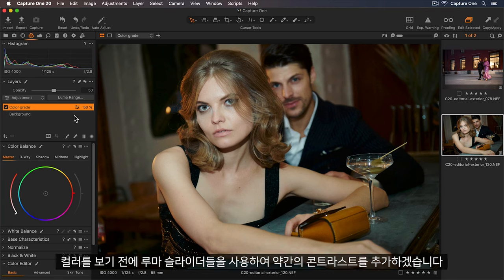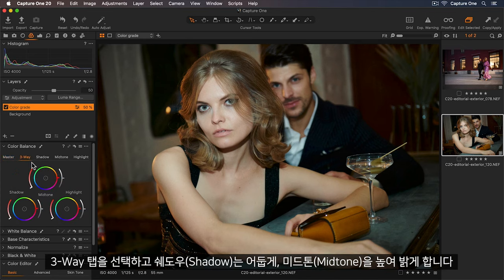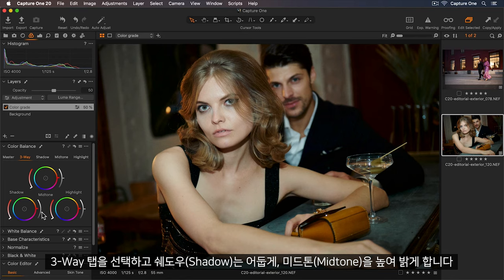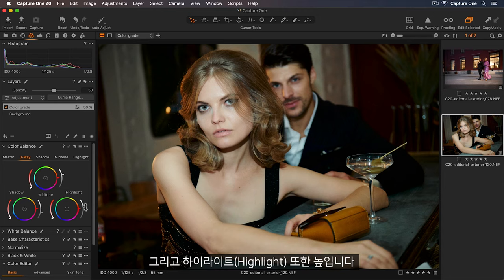So before I look at the color I'll add some contrast using the luma sliders. I'll select my three-way tab and I'll just darken those shadows. And I'll lift the mid-tones to lighten those. And I'll also lift the highlights as well.